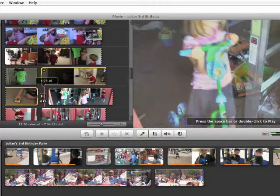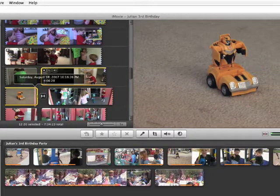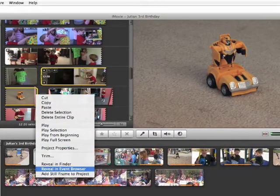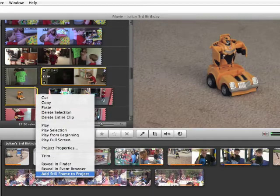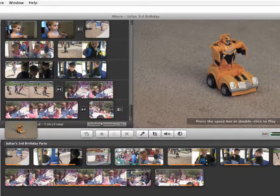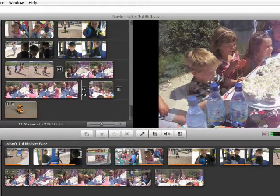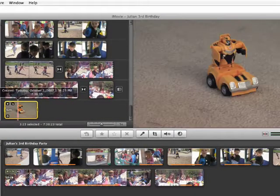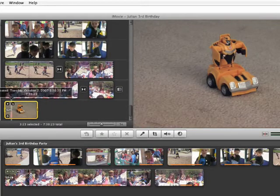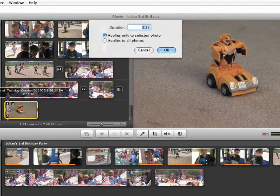Here's a feature that's returned from iMovie HD. You can actually take any frame of your video and make it a still. You select the frame, right click and choose add still frame to project, and it will add that frame as a still. And then you can make that frame any length by clicking on the little clock icon and choosing a duration.